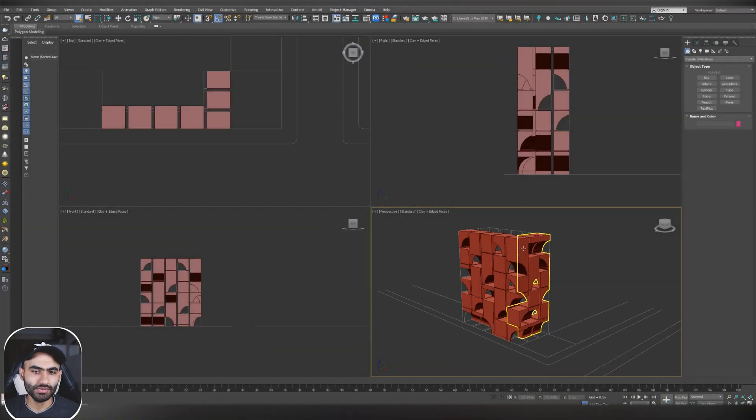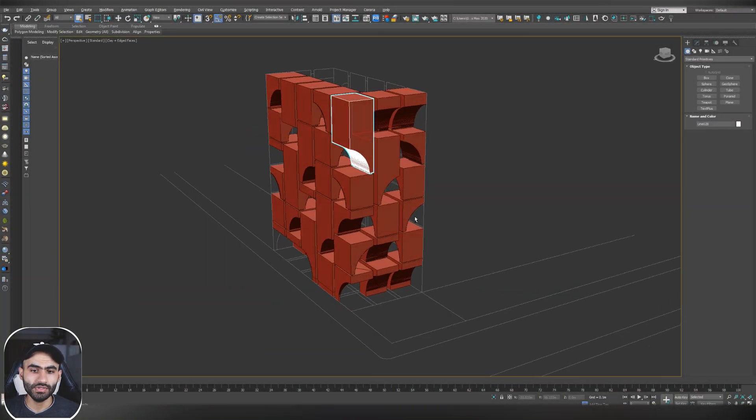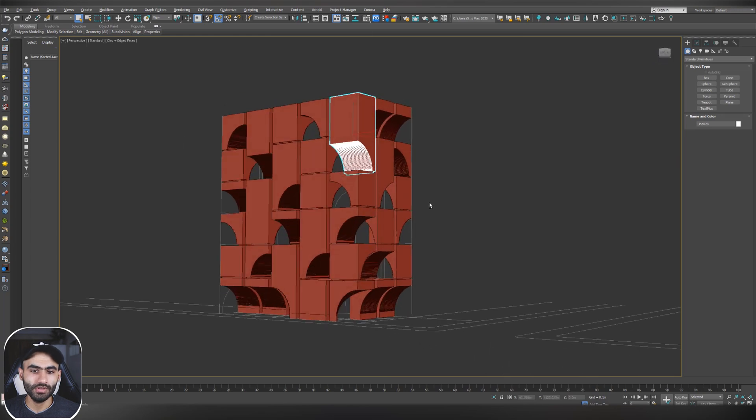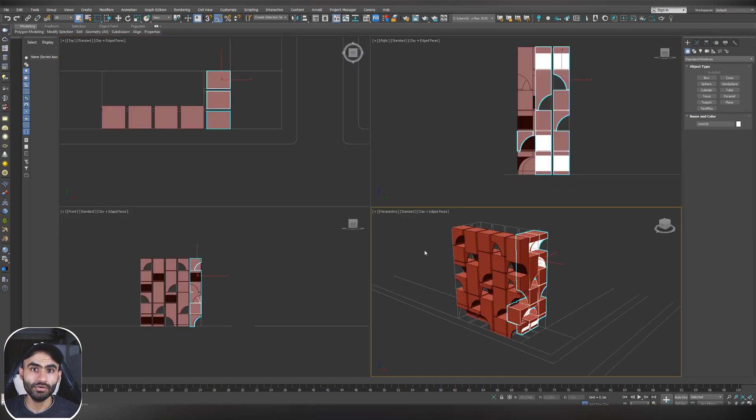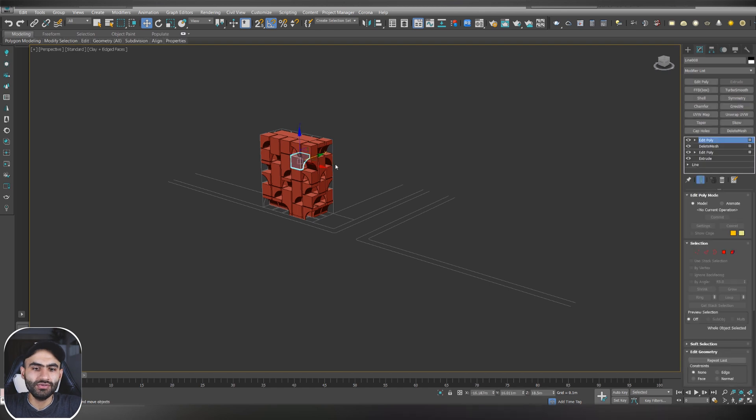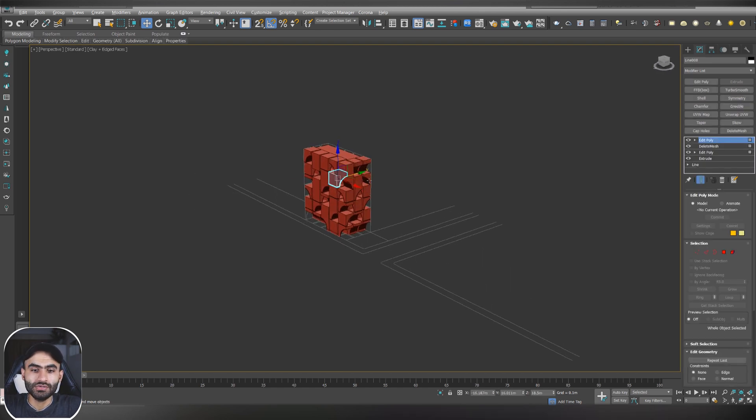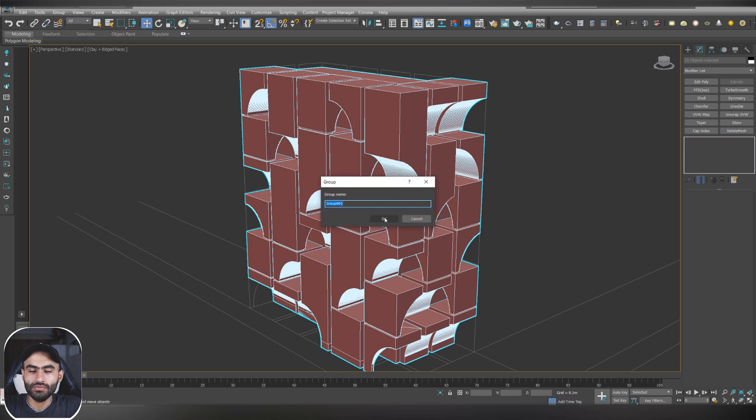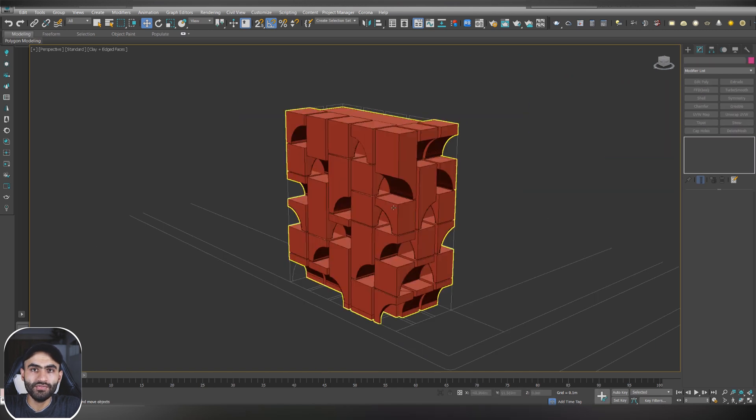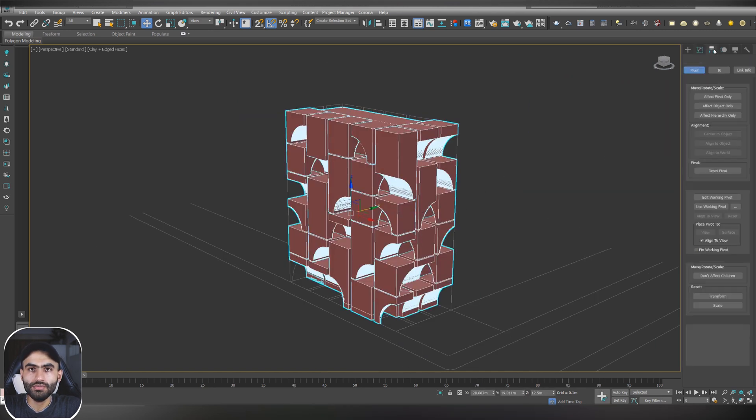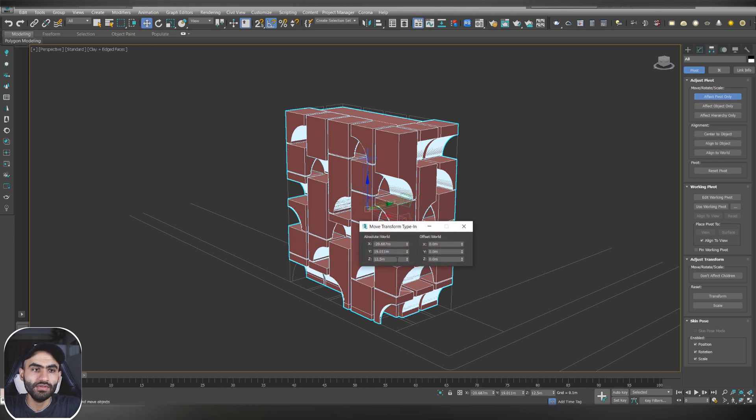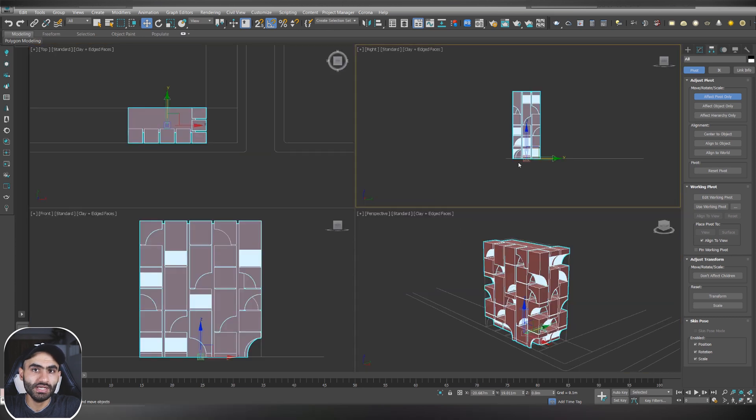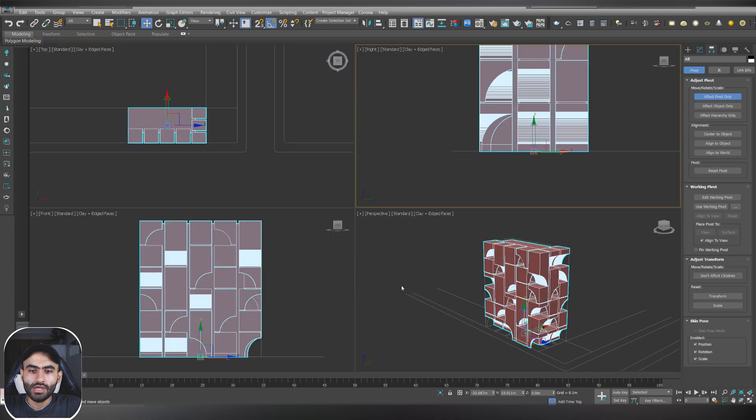Okay so this is what we have done in the previous video, this is the basic modeling of the building and now we will continue working on the modeling. The first thing to do is to select all the parts, select all and make them as a group. Now you have to adjust the pivot point and you can do that by selecting the group and go to hierarchy, affect pivot only and center to object. After that go to the move tool and right click on the z axis to make the pivot point to the zero zero.